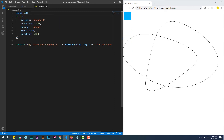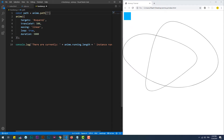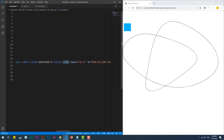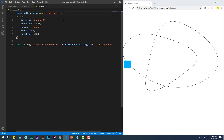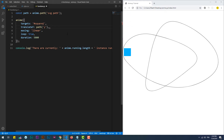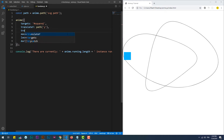Now we need to use the path method to take the necessary data from within the SVG path. Then we simply need to translate the div on the x and y axis, and the values will be provided dynamically through the path constant.